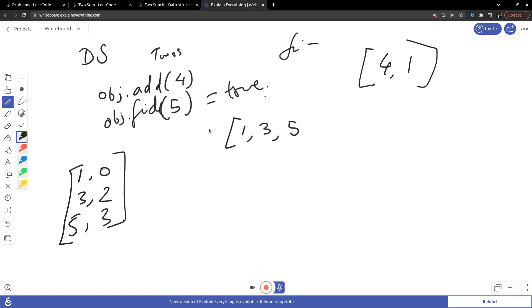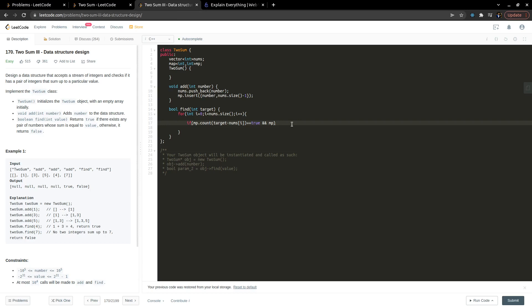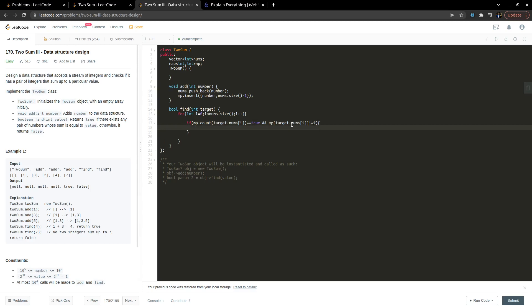When find(4) is called, I iterate through the array and check if 4 minus nums[i] exists in the map. For nums[i] = 1, the complement 3 does exist, so I return true. Also, we must ensure the indexes are not the same — so I add a check: mp[target - nums[i]] != i — so that we are not using the same number twice. That is why this extra index check is added.